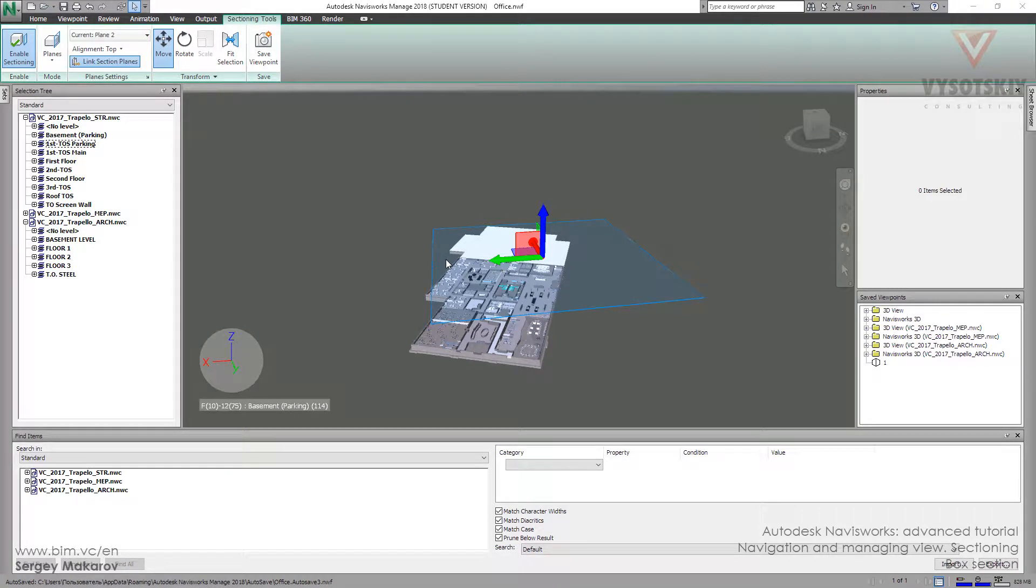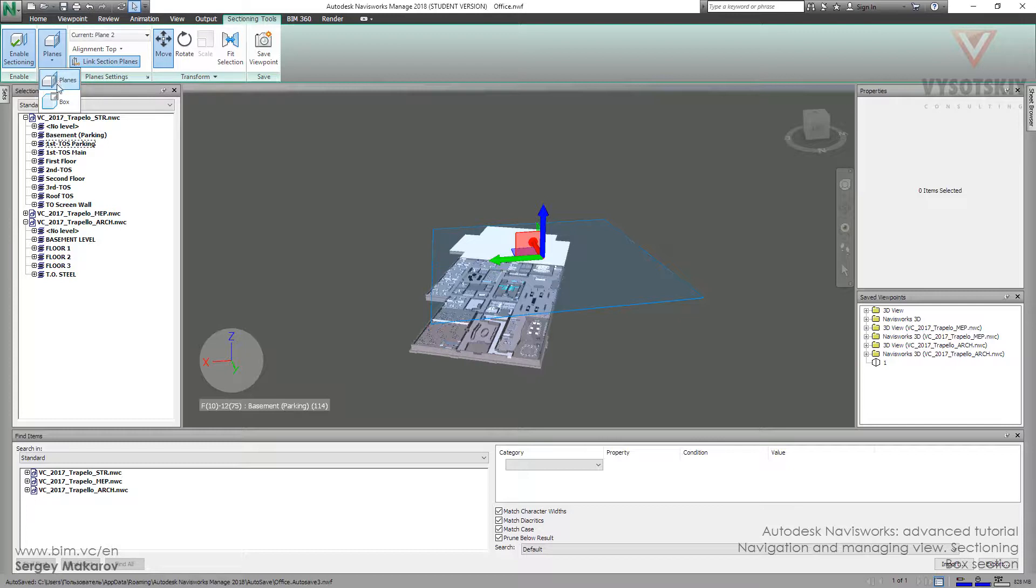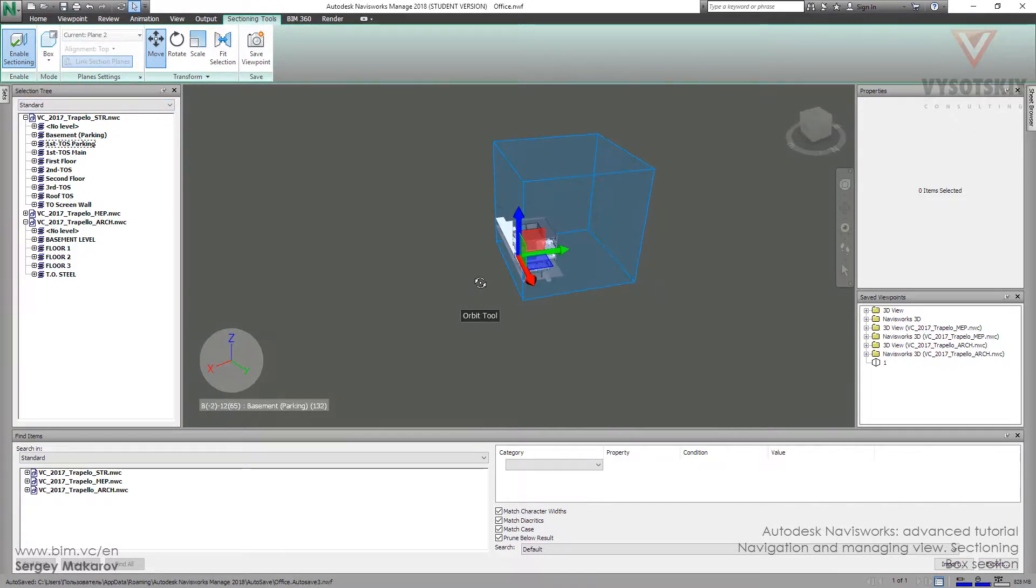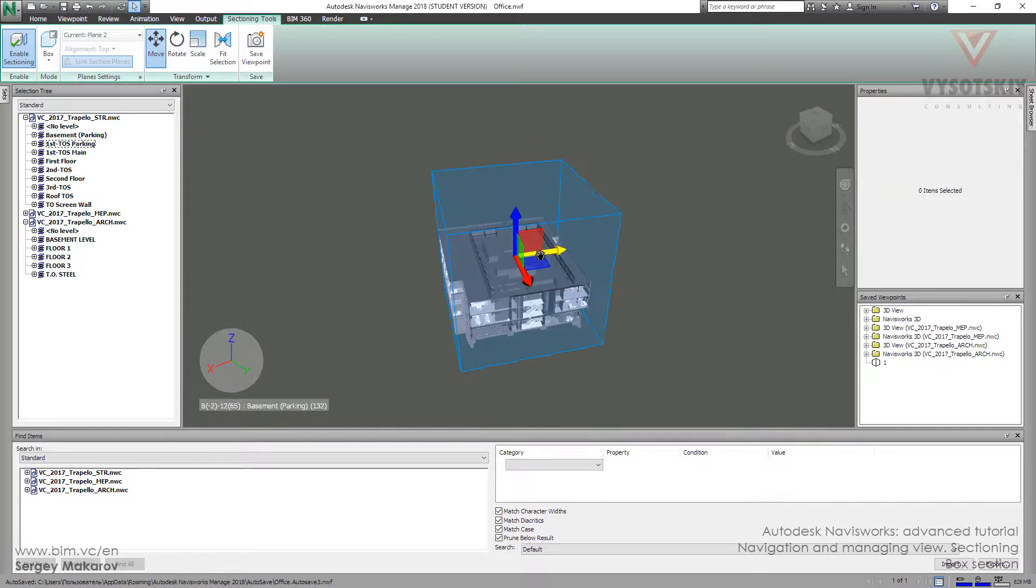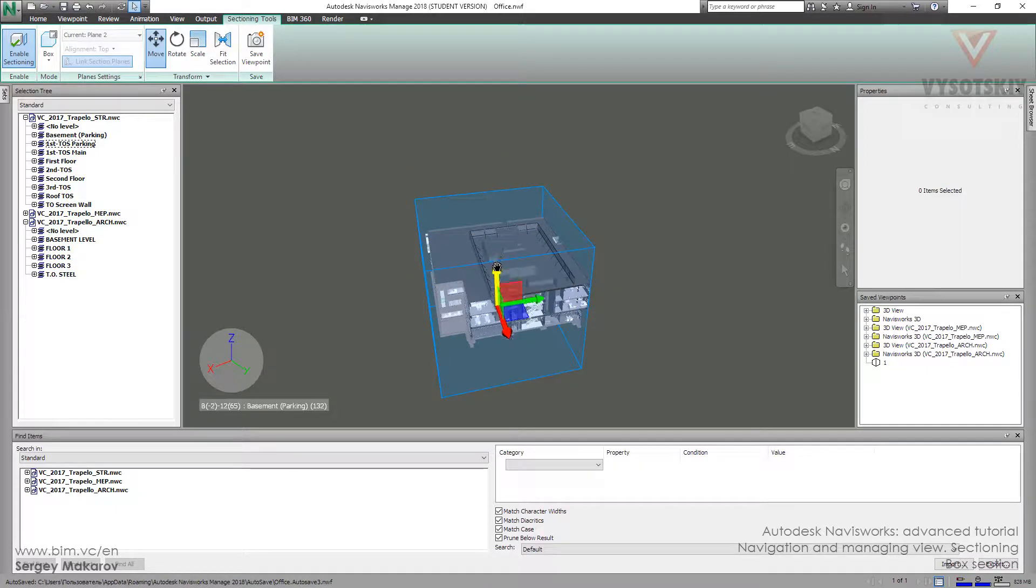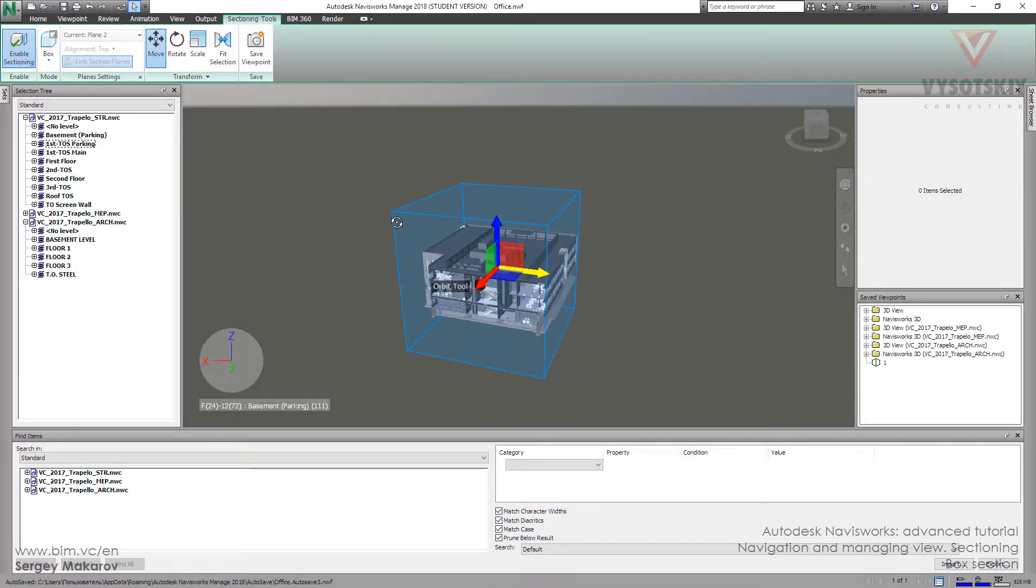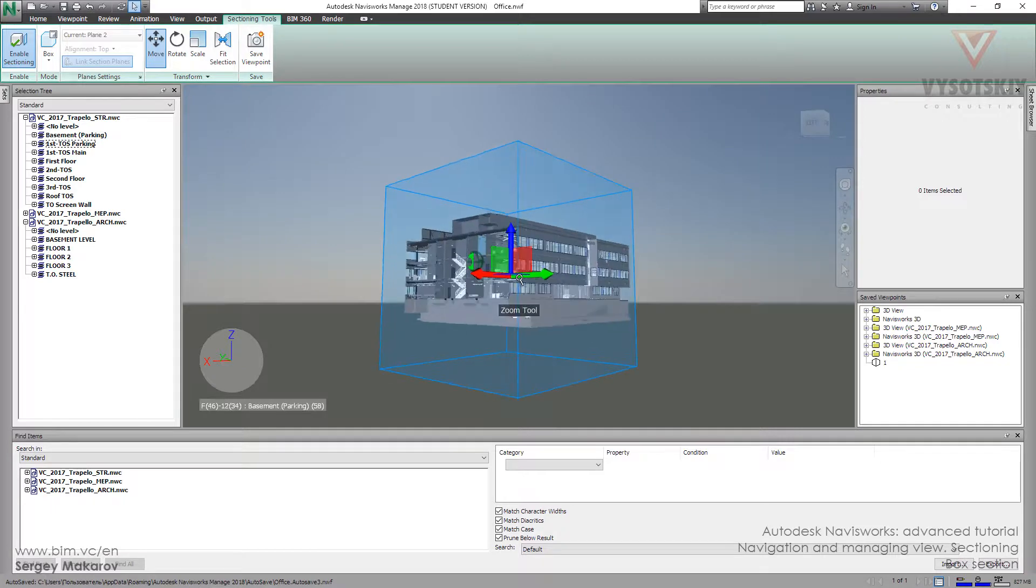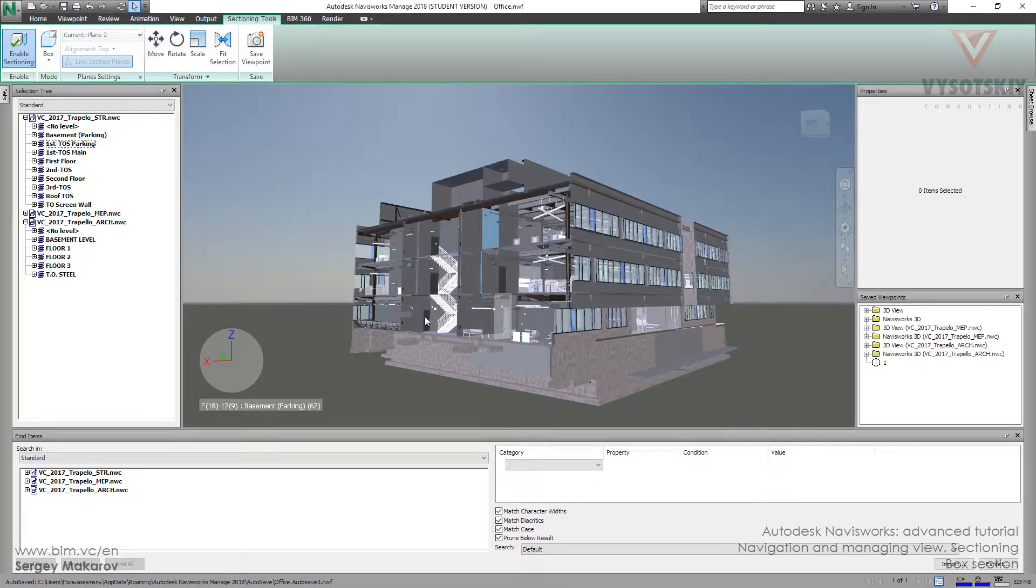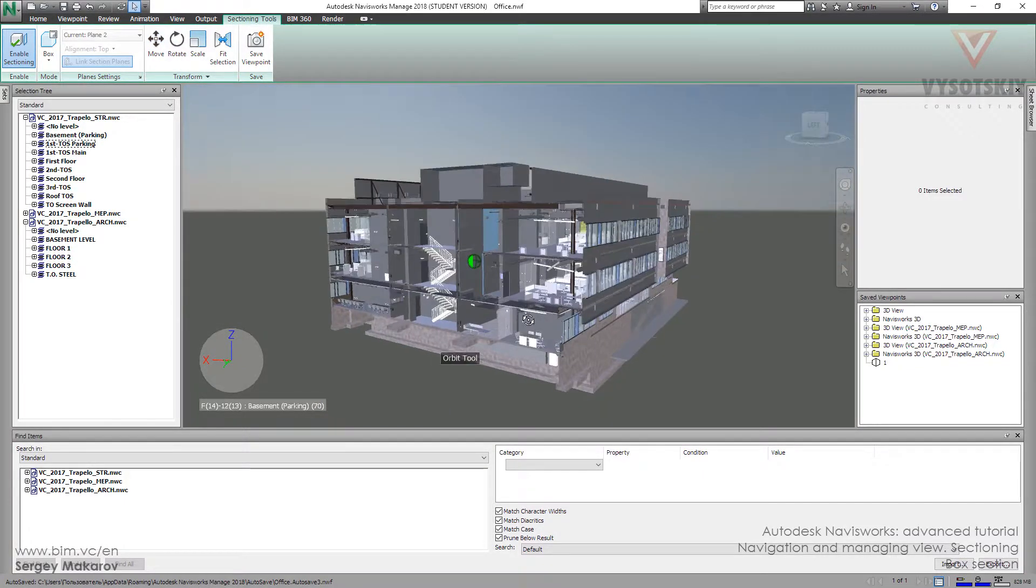Let's work with box section. We should change the mode to box. Now we can see the box and we can move it. It's pretty simple - we can move the box, then press move.